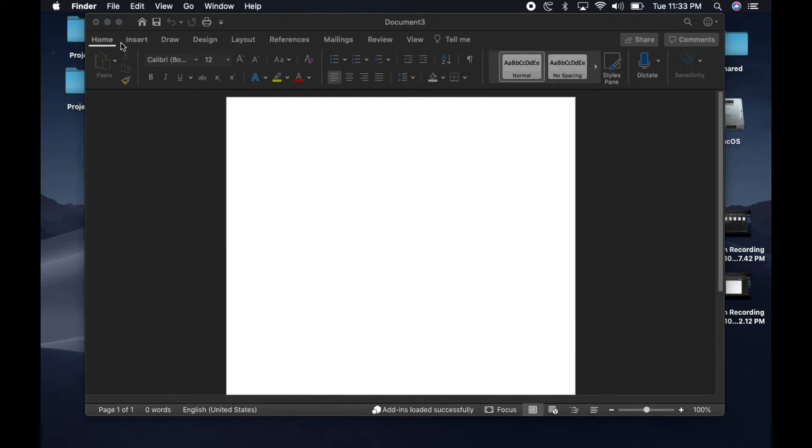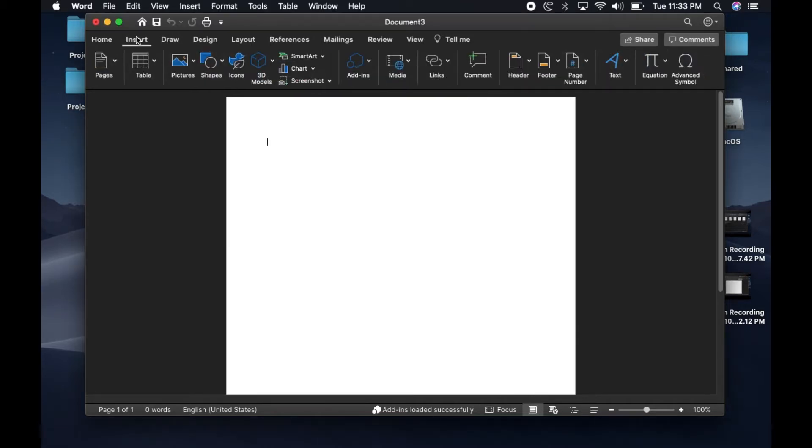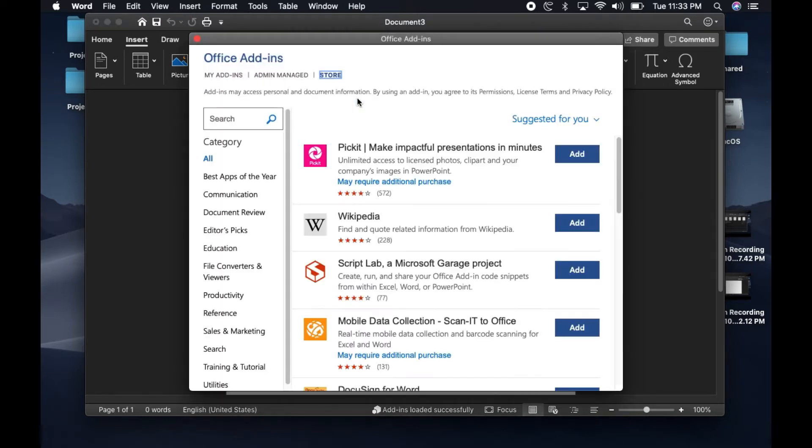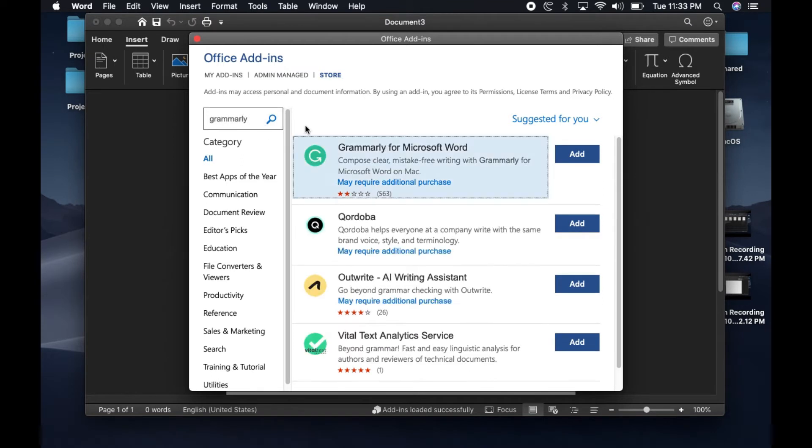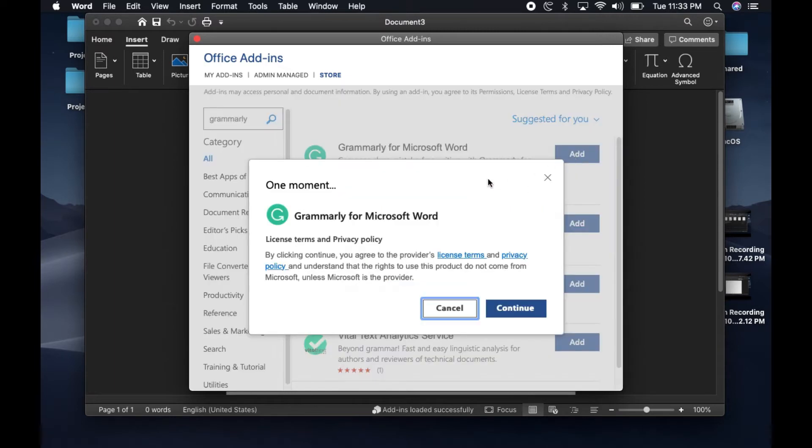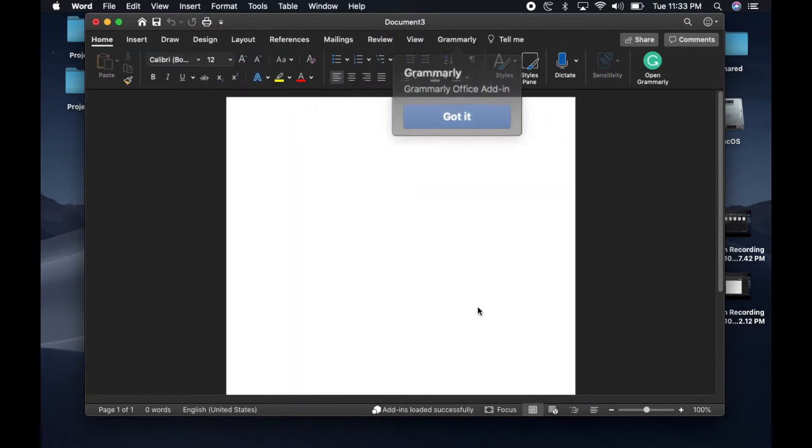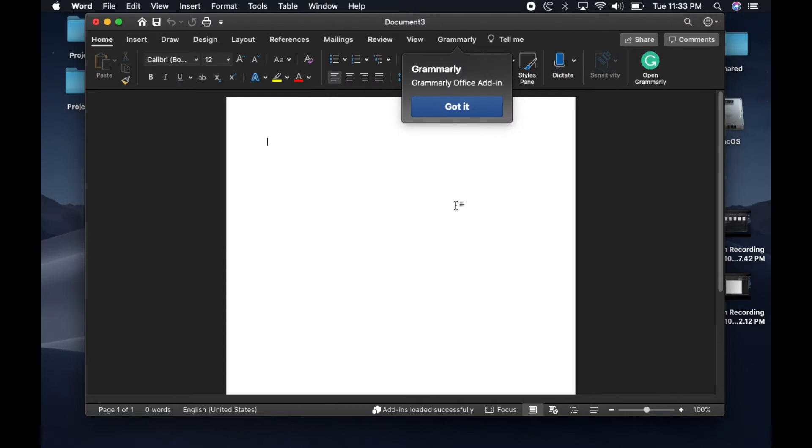Once you open a blank document, go over to Insert, go to Add-ins, click on Get Add-ins. From here, go ahead and search for Grammarly and click Add. You want to accept the license terms and policy.